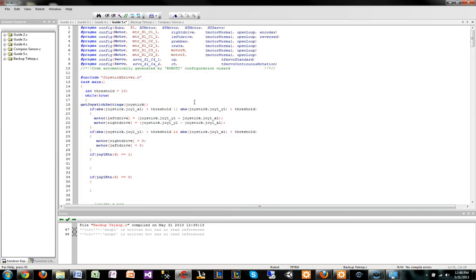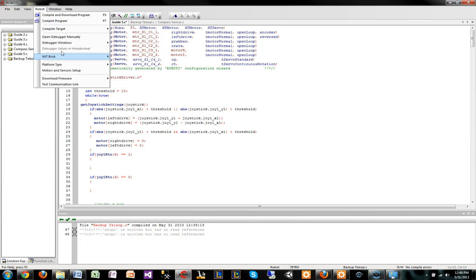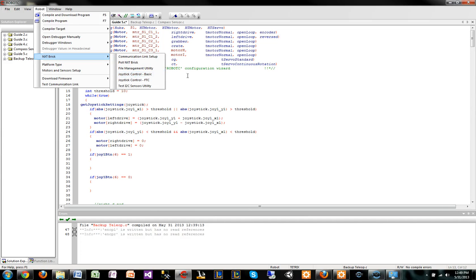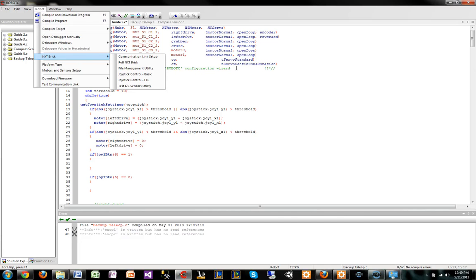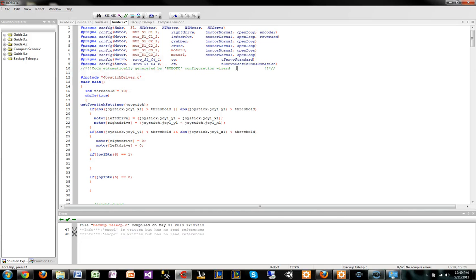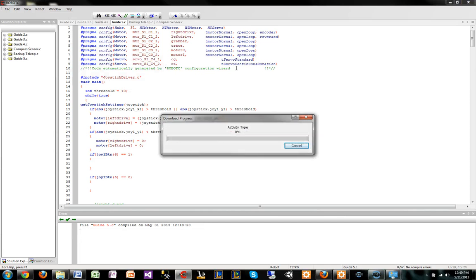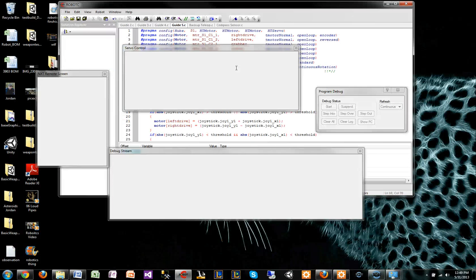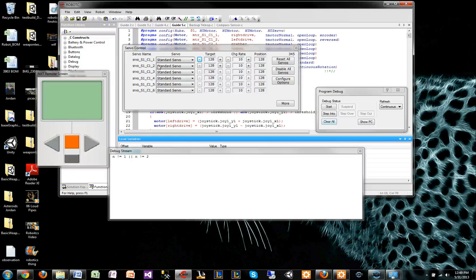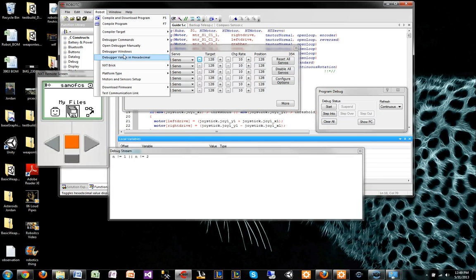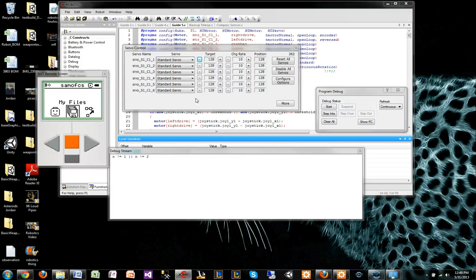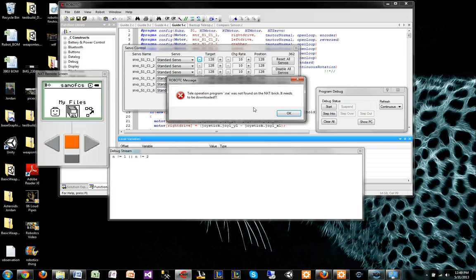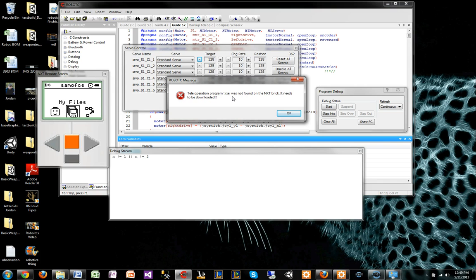There's this weird bug that we've been having that when we have the firmware downloaded and we try to run, hopefully I can get this error so I can show you. We're going to click F5 to download and start this program. The first thing that I do when you want to run teleop is that you want the joystick control competition in the debug stream.